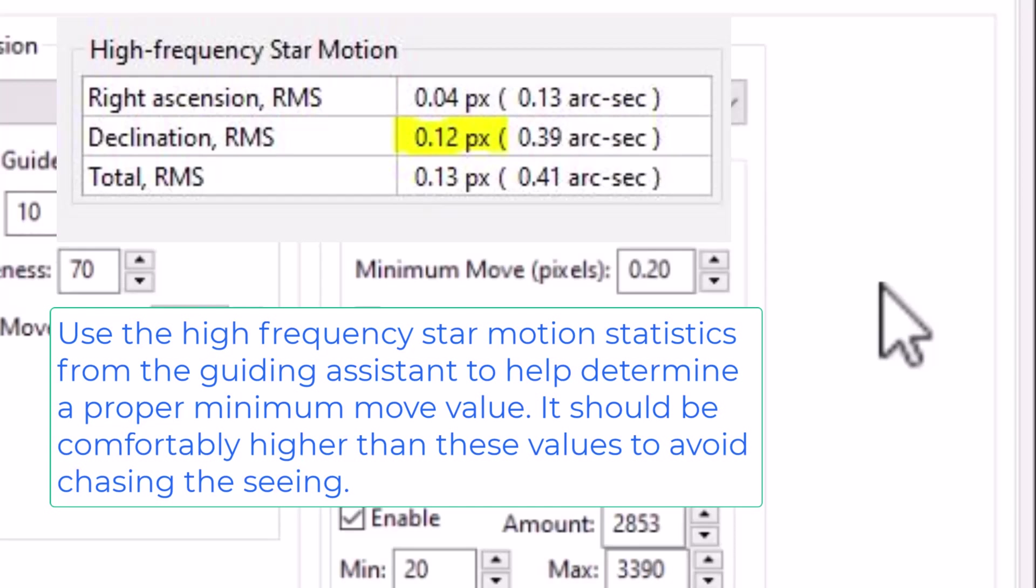Now those guide pulses may or may not be, by the way, larger pulses than what you had before with a smaller value. You really play with this to deal with seeing conditions of the night of the session.